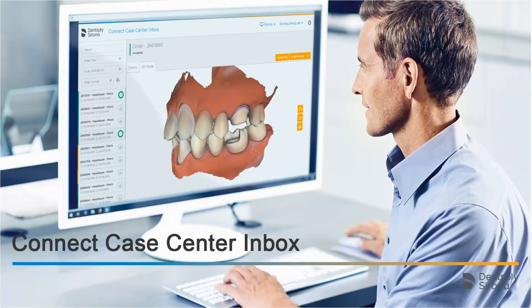Thank you very much for your attention. We would like to wish you every success when working with the ConnectCase Center Inbox.